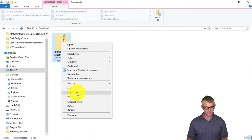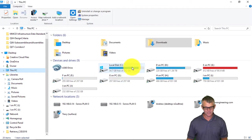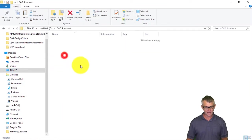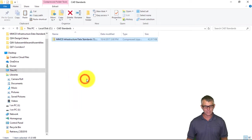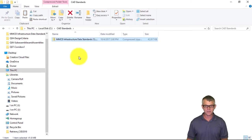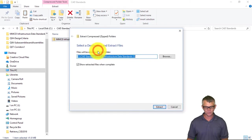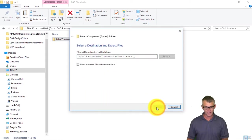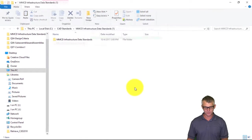I'm going to make a copy of that and paste it into my C CAD Standards folder. I would recommend putting this up on your network so everybody can have access to the same collection of standards, and then we can extract all — and there are the MMCD infrastructure data standards.